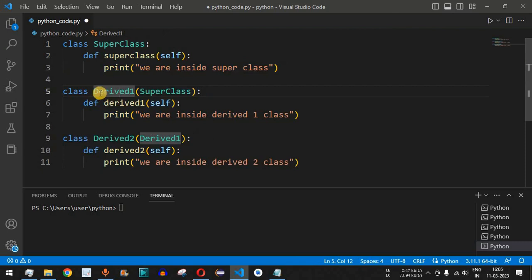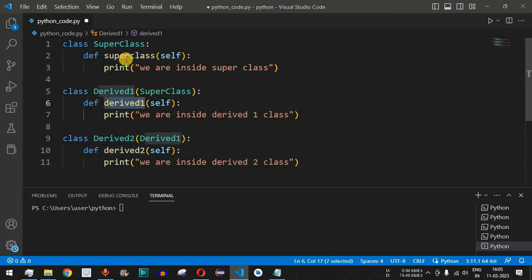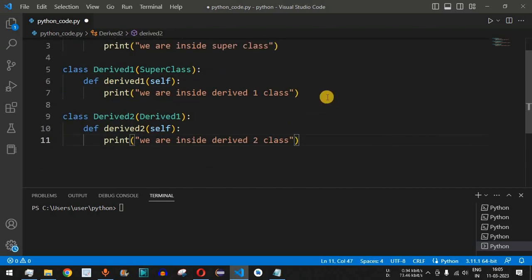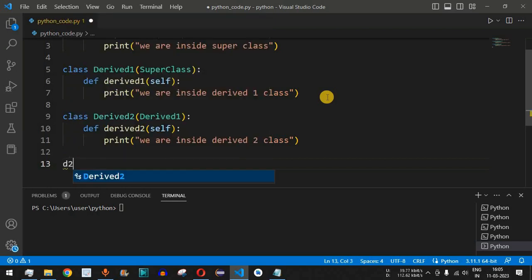In the derived_one class, we will only have the derived_one function and the superclass function. But in derived_two, we will have all three functions. Let us verify this by creating objects of these classes.